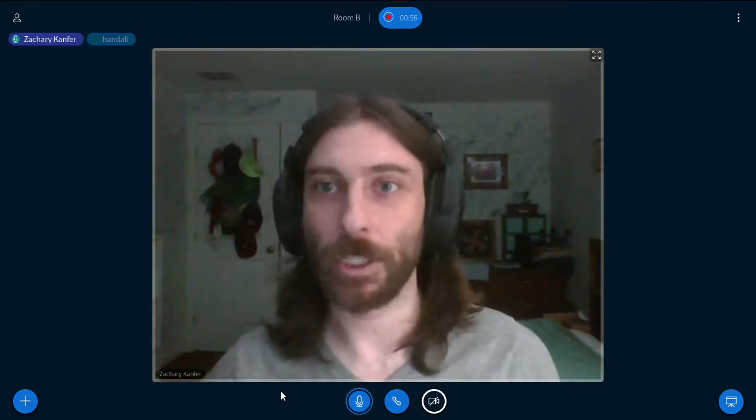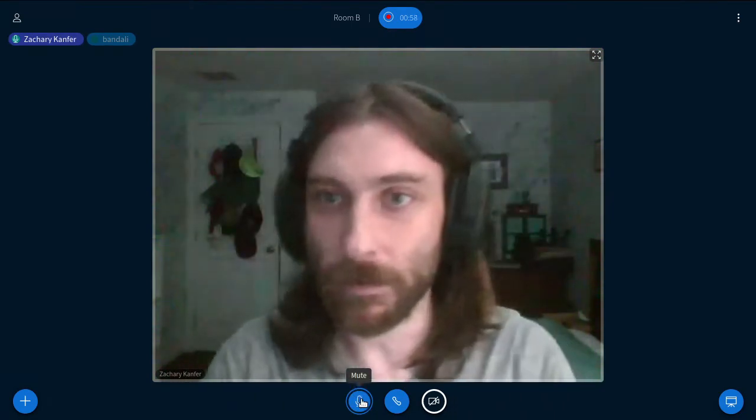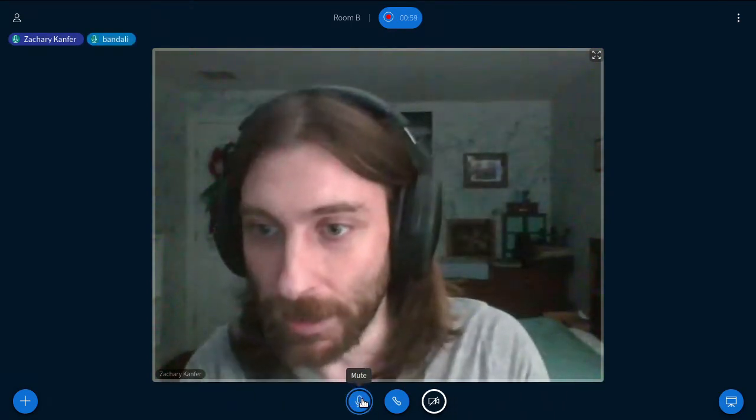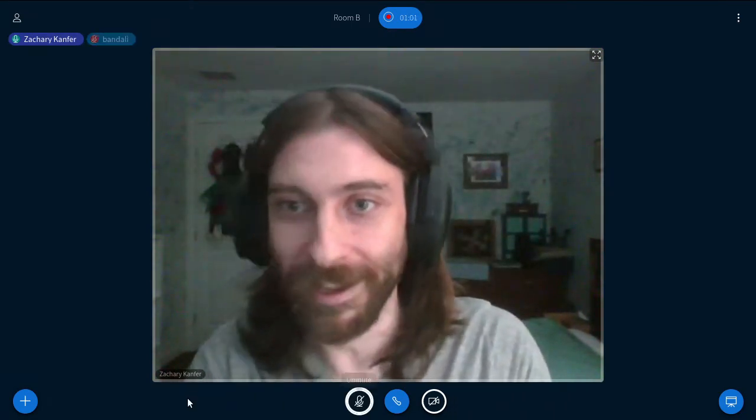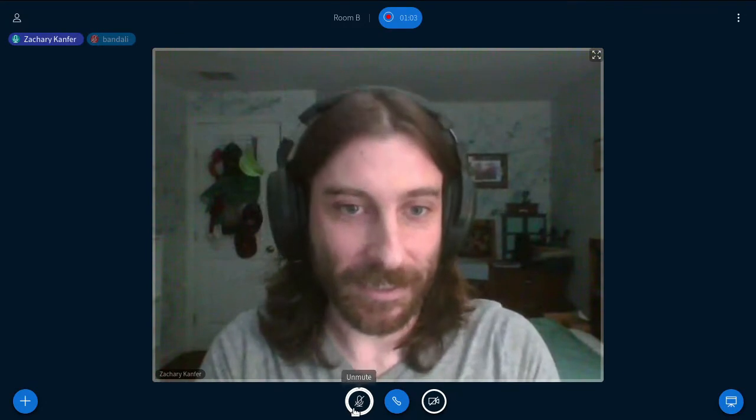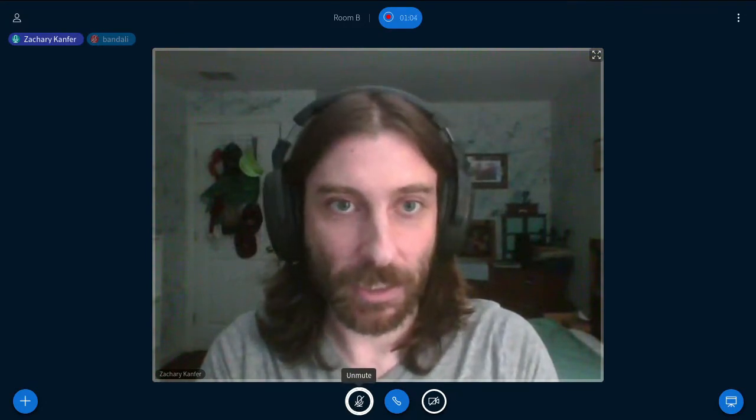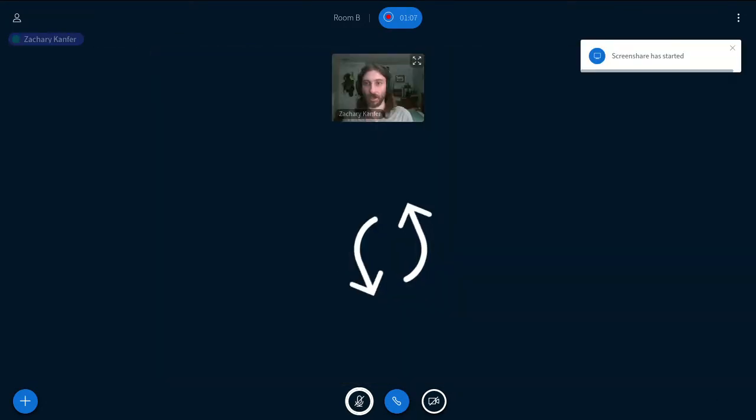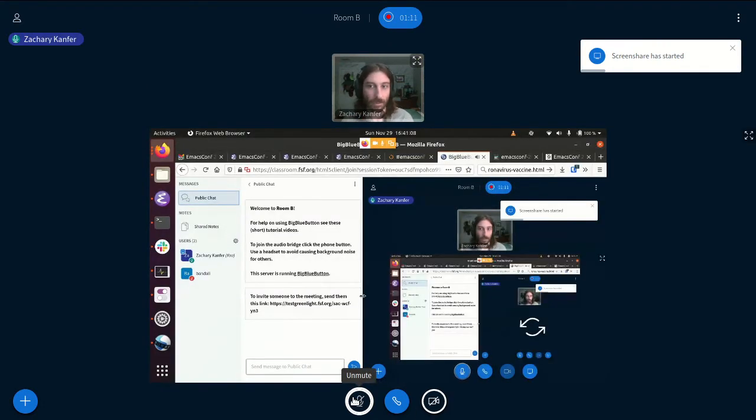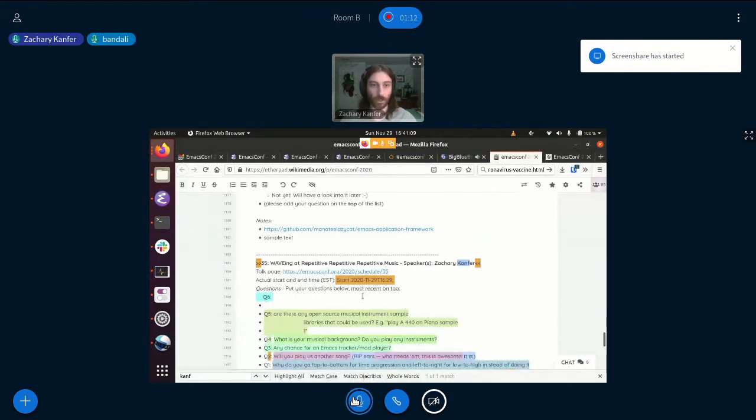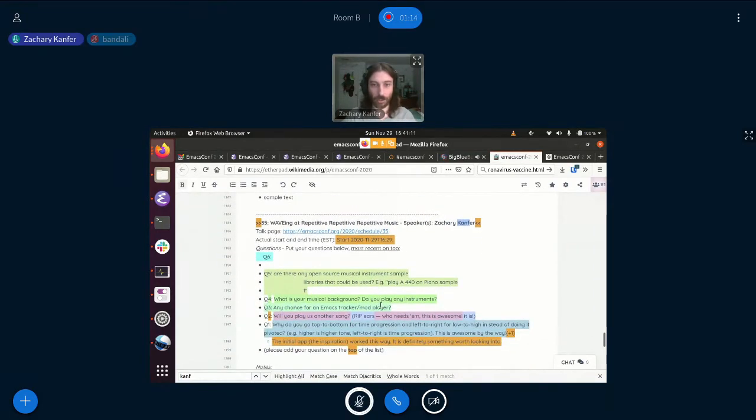Good point. Thank you. Let me go ahead and do that. The entire screen. Okay. So the screen share should be starting. There we go. Cool. All right.